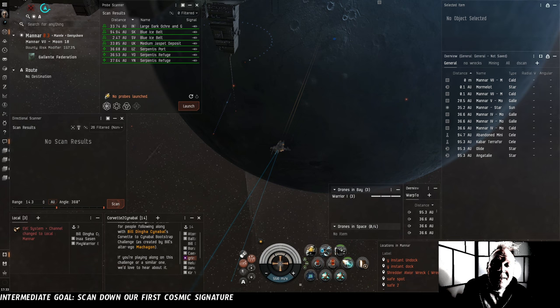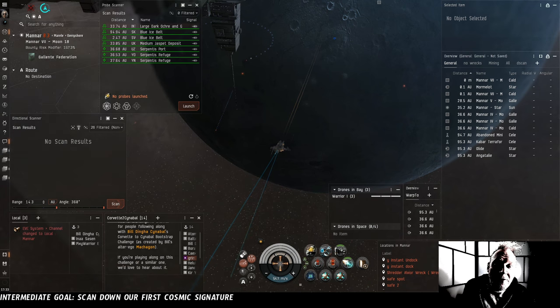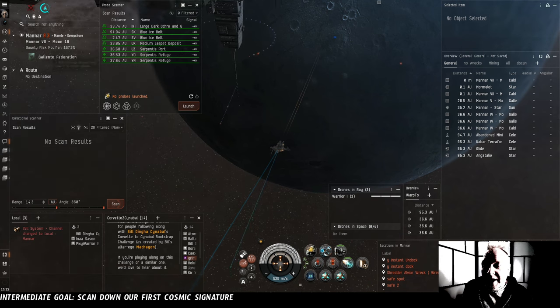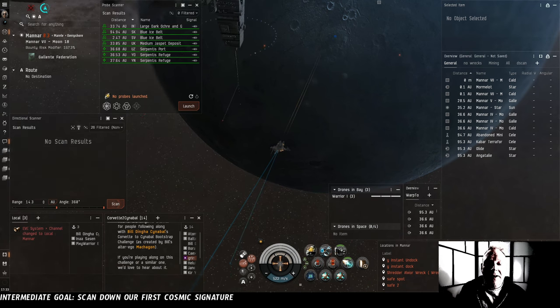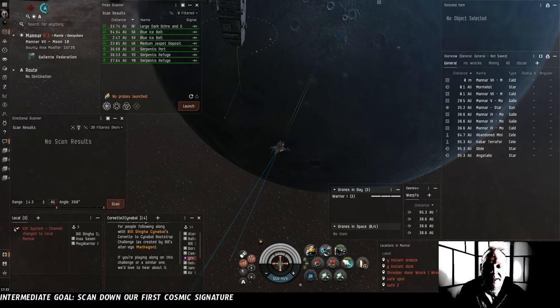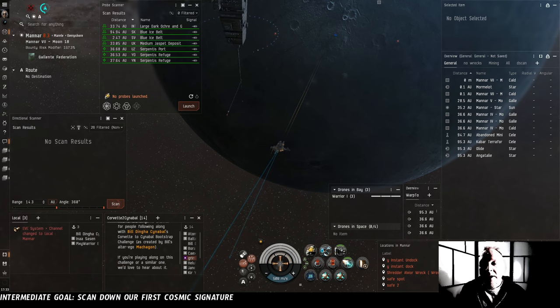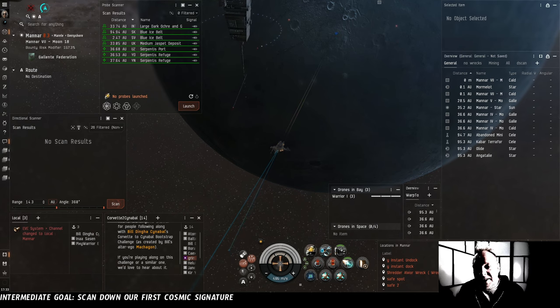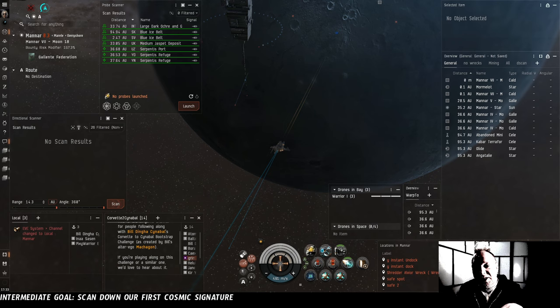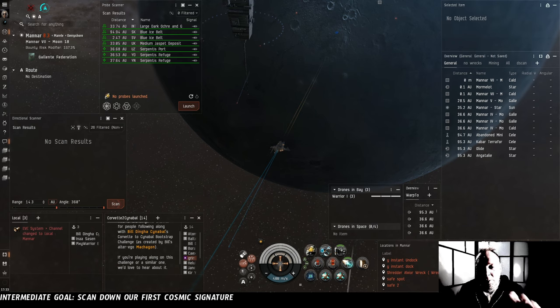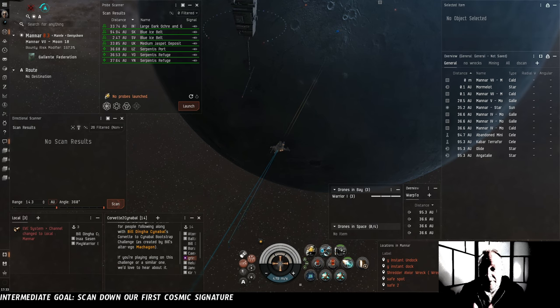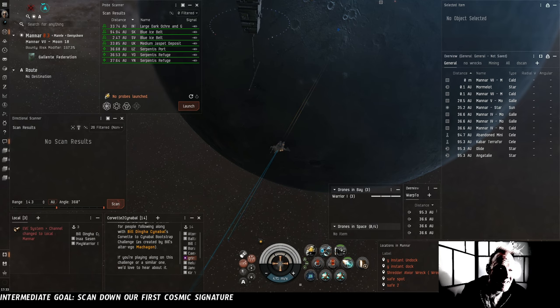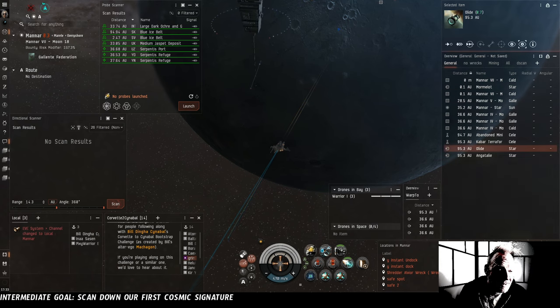So cosmic signatures are found up here in the probe scanner window, the same place we've been finding our cosmic anomalies up until now. We've seen them plenty of times. There are those red lines that just say cosmic signatures 0.0%. You can't warp to them until you scan them down. And for the first time, we're ready to do that. But there are none here in Benar.